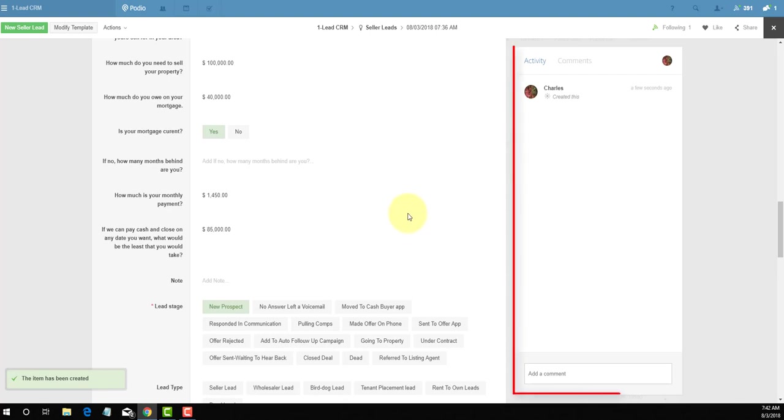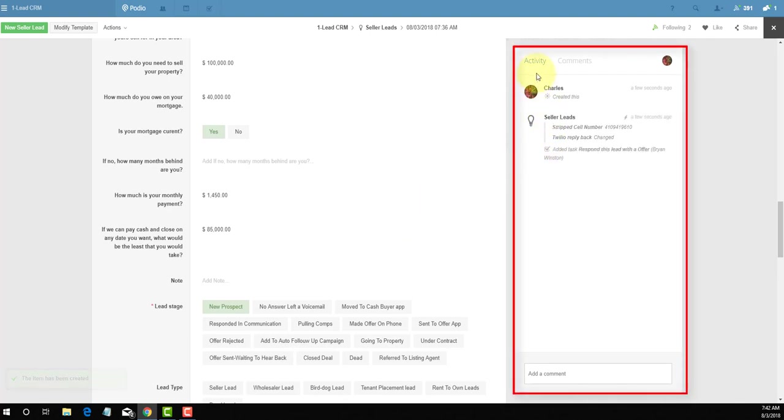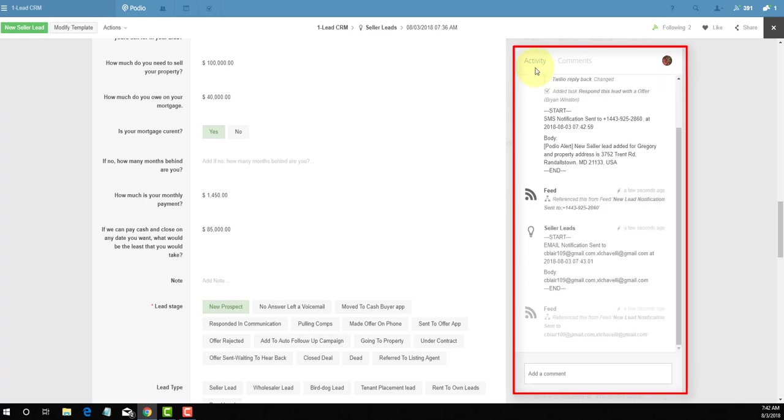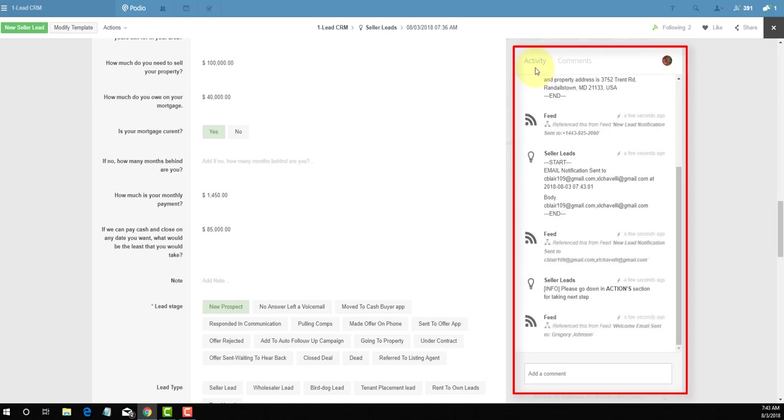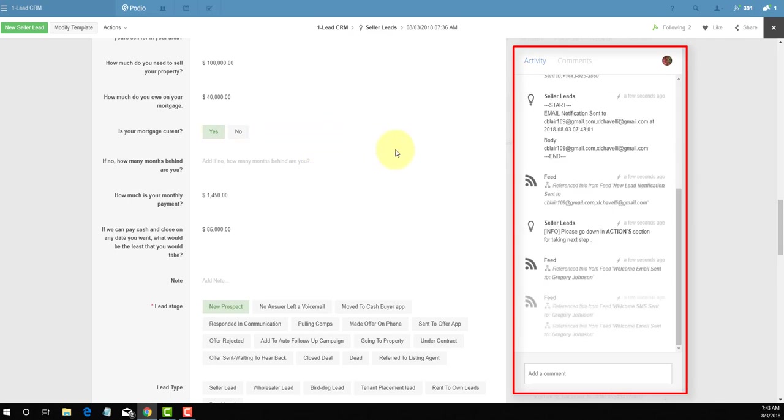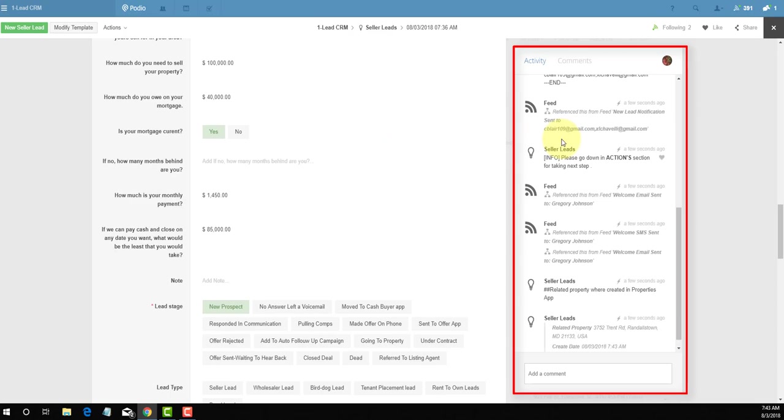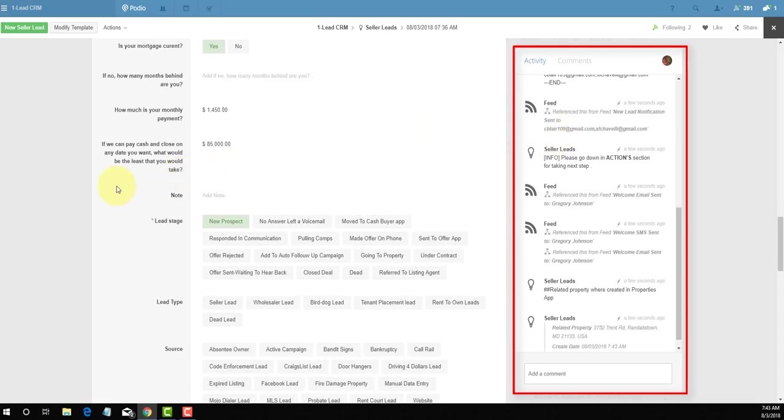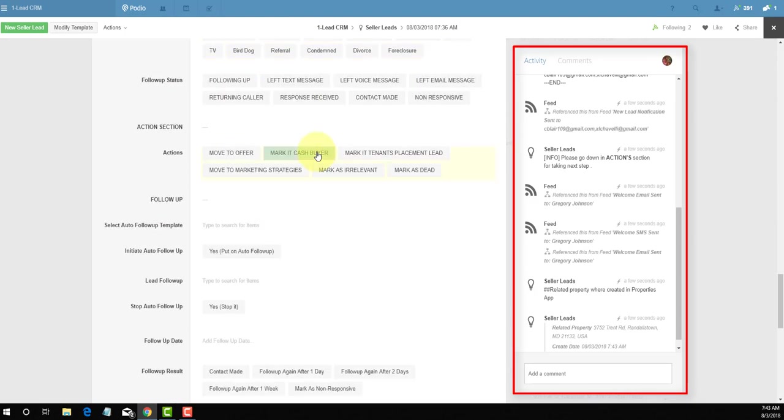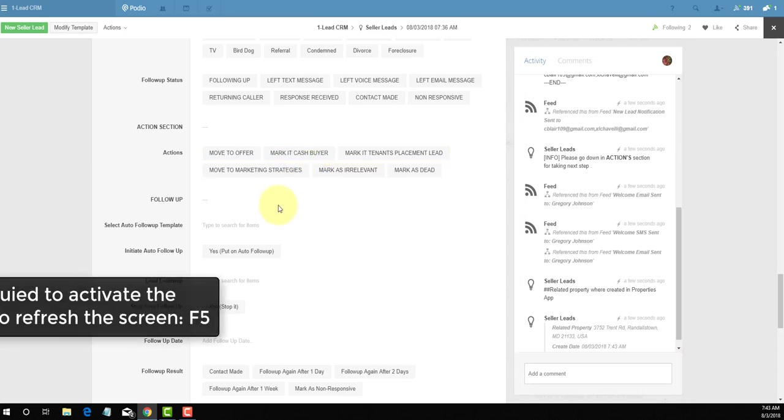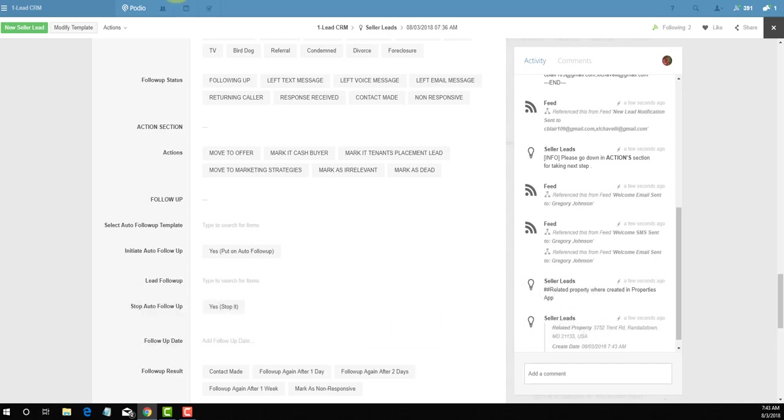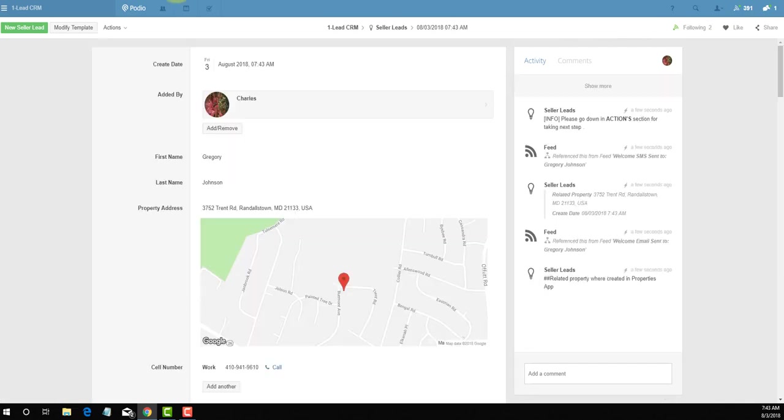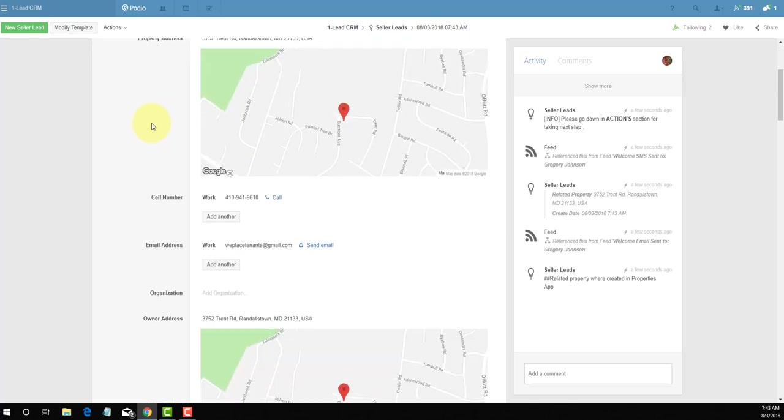Now as you can see, once we've clicked on save seller lead, the activity box opens up right here on the right-hand side. This is where you have all of your automation and where you're able to see all the automations that are set up. For example, when I put this property in, the first thing that happened is the seller received an email from me automatically just by me clicking save seller lead. The way you get to the automations is you refresh the system, so I'm going to go here and hit F5. That's what we use to refresh it.